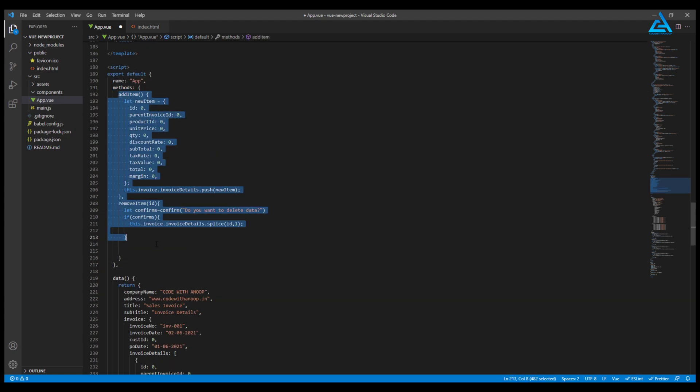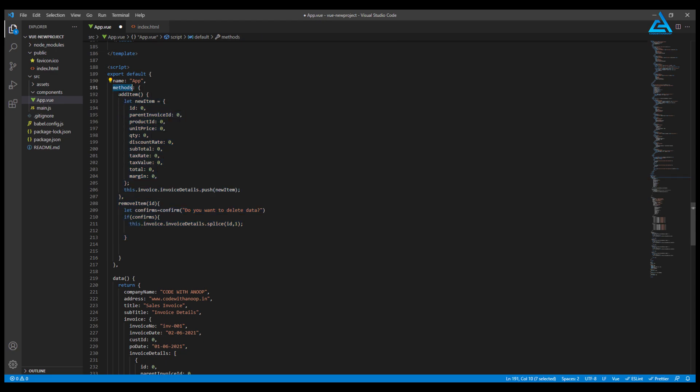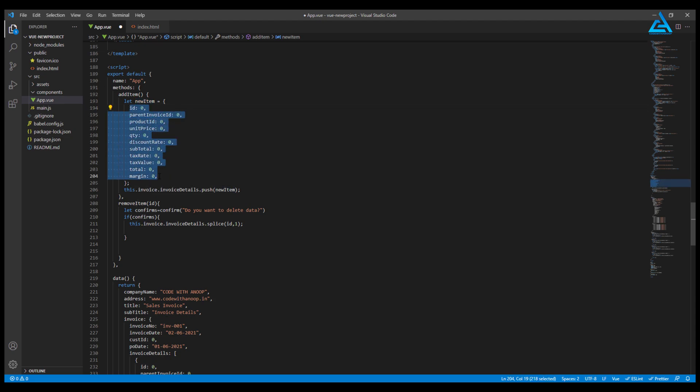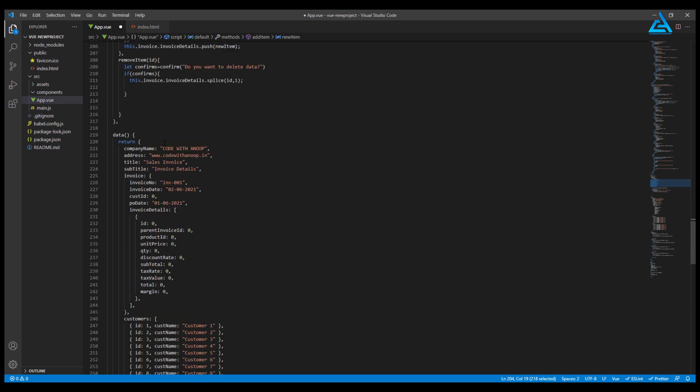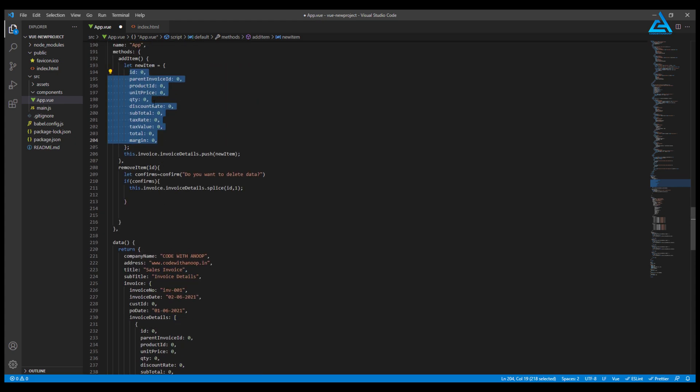All the methods go under this method. We have add item. I have a new object called new item, and new item has all the data there, same as our invoice details.